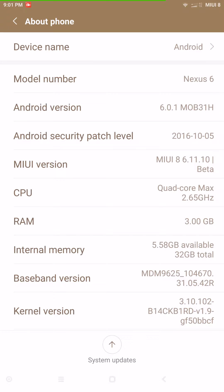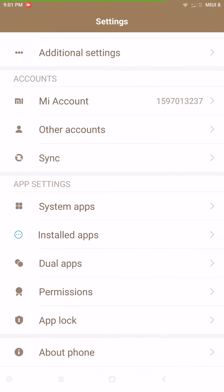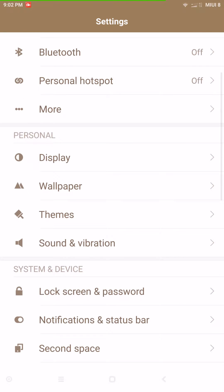There's a version out for the Nexus 6P from what I've read — you guys might want to check that. I am running Blackbird kernel on this; the OP says you can't run a custom kernel but I am running one. This is Android version 6.0.1, which is Marshmallow. If you're running Nougat this would be a downgrade, but for those who like MIUI this is the most up-to-date version ported over for the Nexus 6.